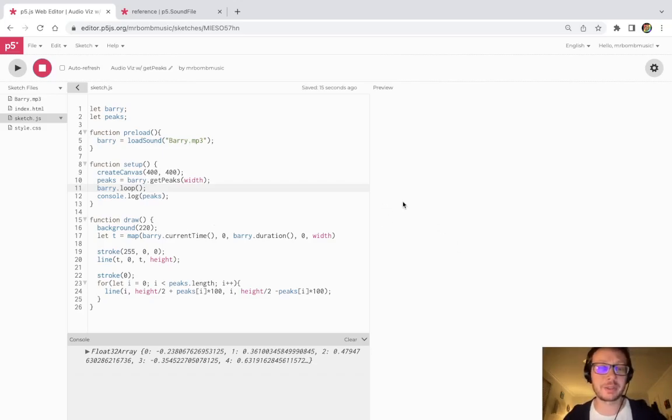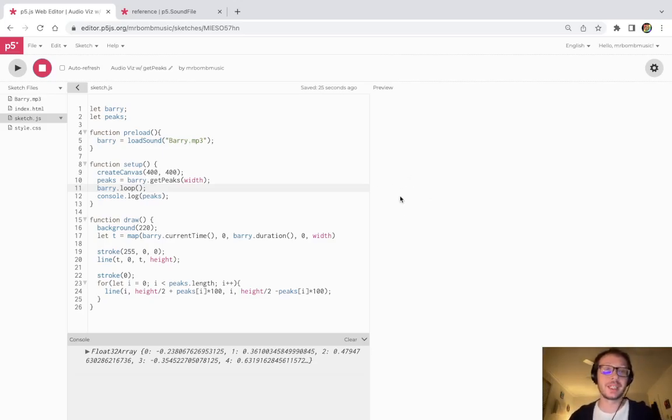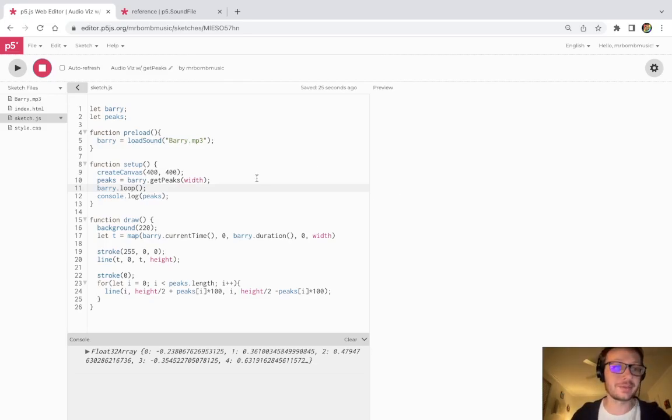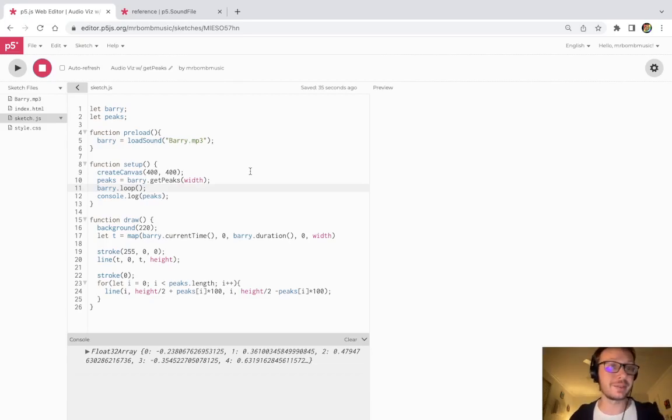I've been working with chopping up samples and visualizing them in that way, which maybe I'll get to some tutorials on in the future, or at least post some of the things that I've been doing. But that is the basic idea of how you can visualize some audio data using the get peaks method.